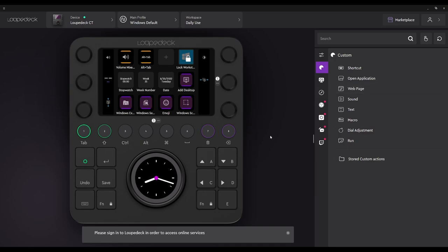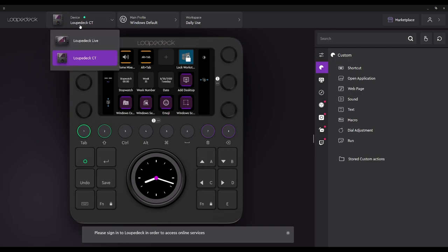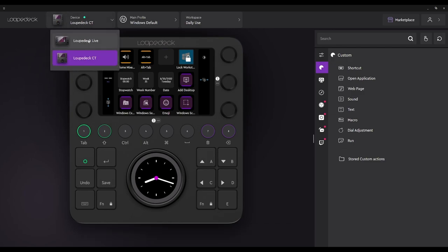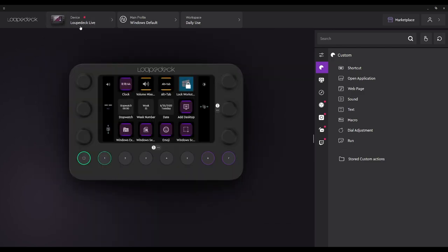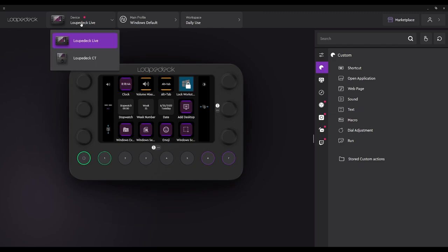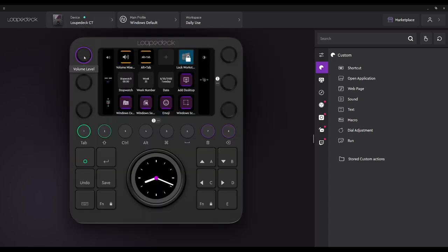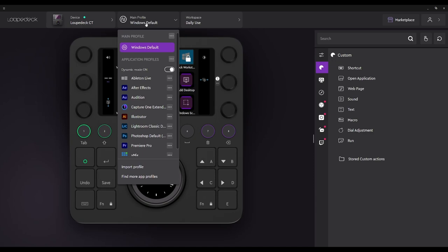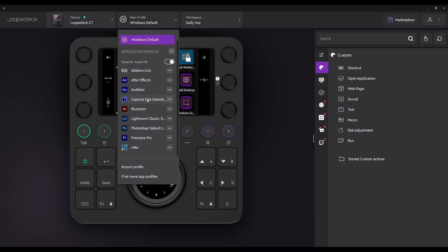So the first thing we're going to look at is our device. If we switch it, there's LoupeDeck Live — I do not have a LoupeDeck Live, but I did do an unboxing of one. Let's go ahead and get started with the CT, because this is going to be ours. There is a main profile, and then there are additional profiles that are automatically embedded into this particular hardware.